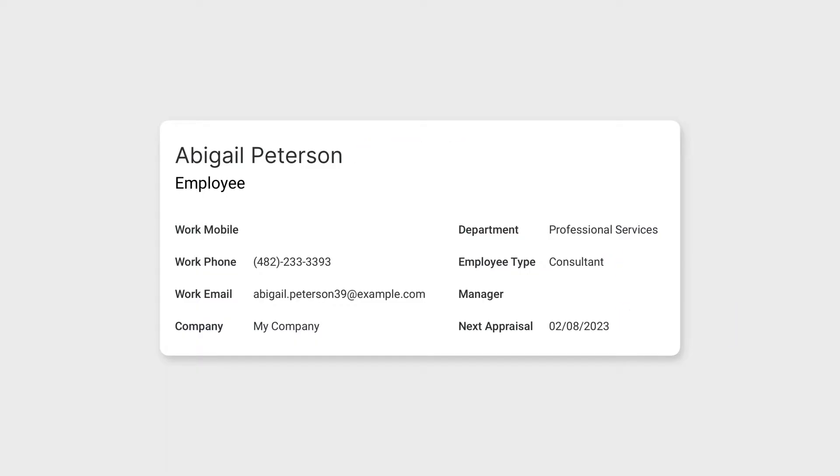In Odoo there are two main categories of fields, simple fields and relational fields. Let's first discover what simple fields are.